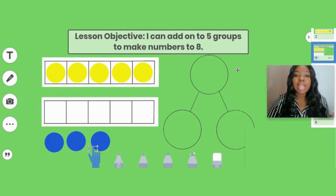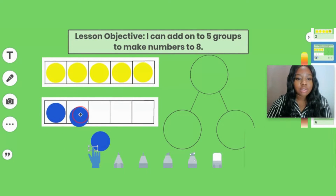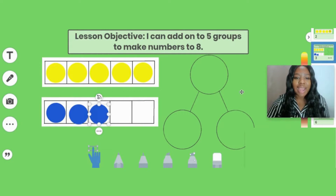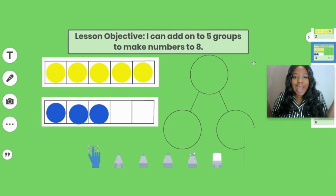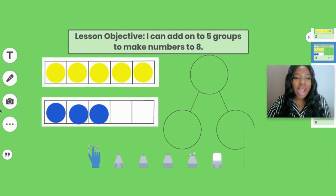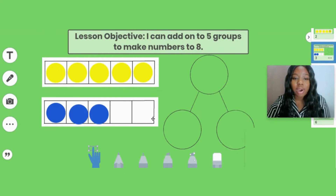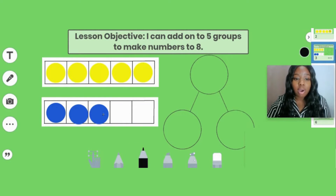Now we have another group. So we have our five group and then we have another group, and we are going to count on from our group of five. I'm going to add on these circles. Now that I added those circles to my group of five, how many do I have? Did you say eight? Did you count one by one — one, two, three, four, five, six, seven, eight? That's one way to do it, but we also want to count on from five. We already know this is five, so we can say five, six, seven, eight. We can draw how many we have so we remember. We know that this is eight.